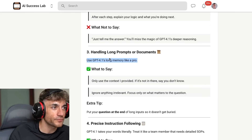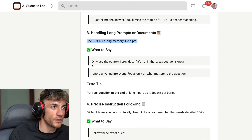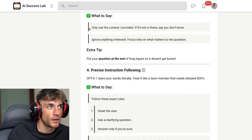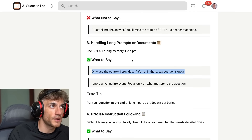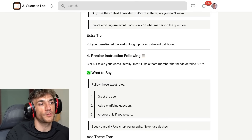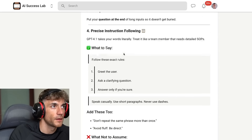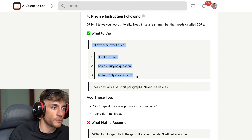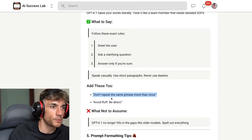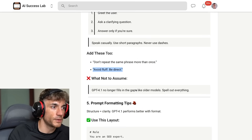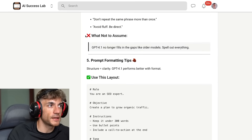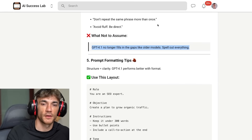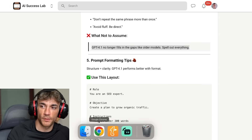GPT-4.1 also supports memory — you can add a memory and say 'only use the context I've provided' or 'use my previous responses.' For precise instruction following, you can give it exact rules on how to speak, like 'don't repeat the same thing more than twice, avoid fluff, be direct.' You really want to be clear and direct with this model — if you don't, it no longer fills in the gaps, and that's going to hurt you.